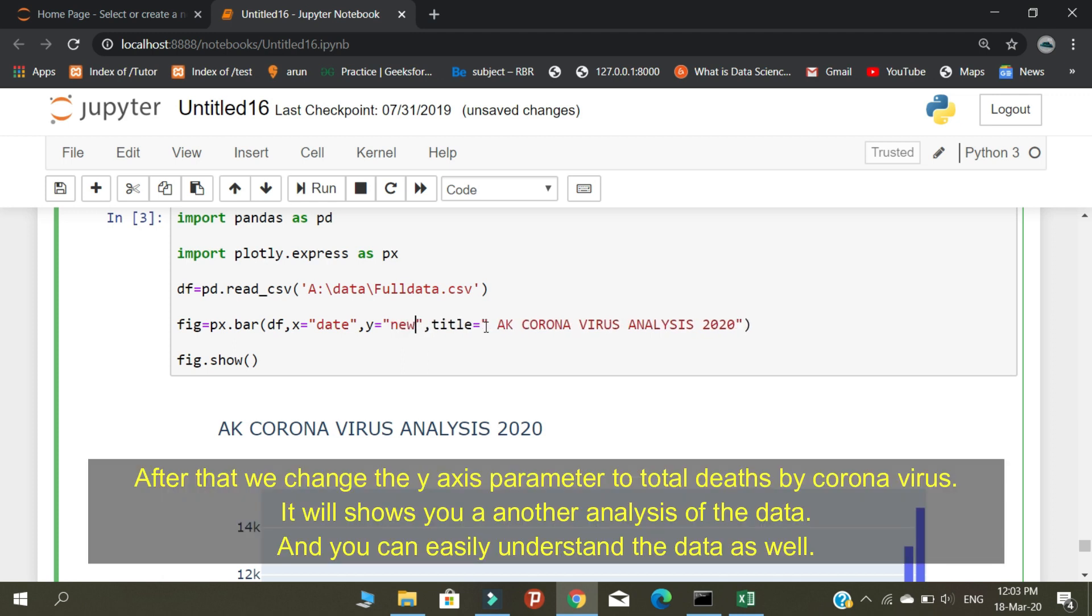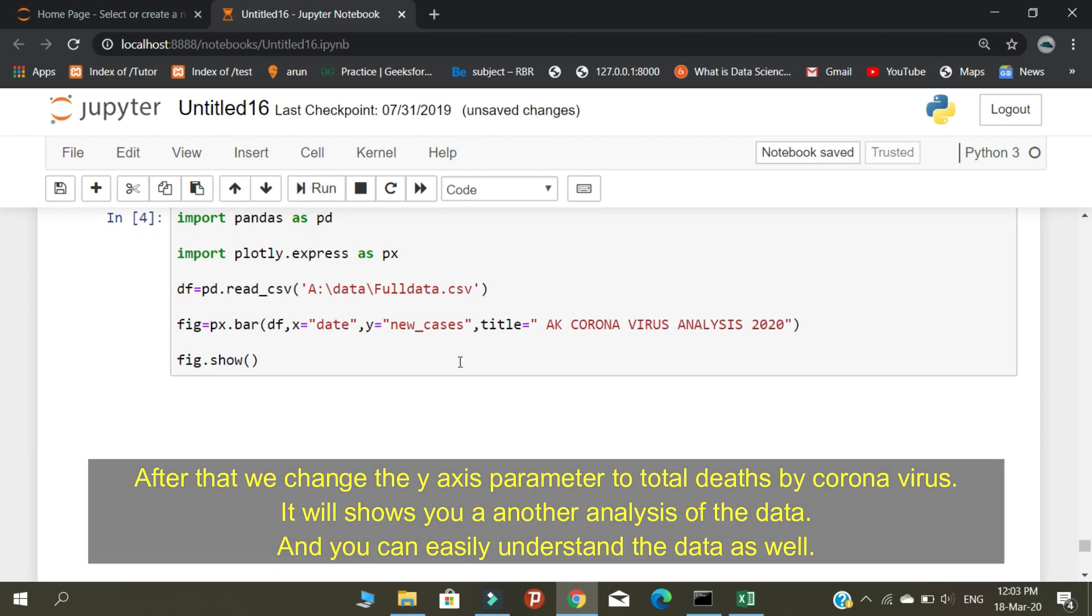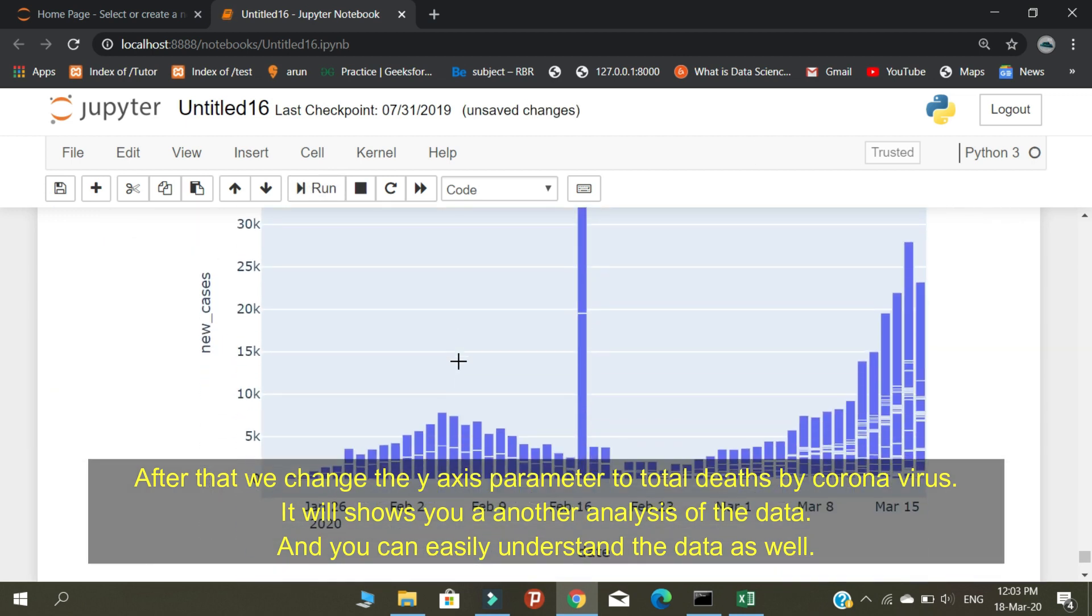By changing the parameters, you will get different analyses of data, and then you will understand more from this analytics. Thanks.